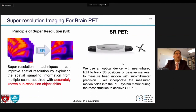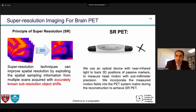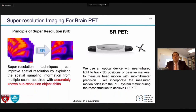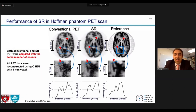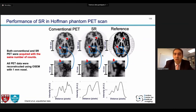The second processing approach to improve spatial resolution is super-resolution. We and others are working with optical devices using near-infrared light, where several groups have reported that you can measure motion smaller than the pixel size. This means you're oversampling your object and can recover super-resolution. Here's an example using the Hoffman brain phantom with very minor motion: by incorporating that sub-pixel motion into the system matrix during reconstruction, you can see a dramatic improvement in image quality compared to the regular scan and close to the reference.